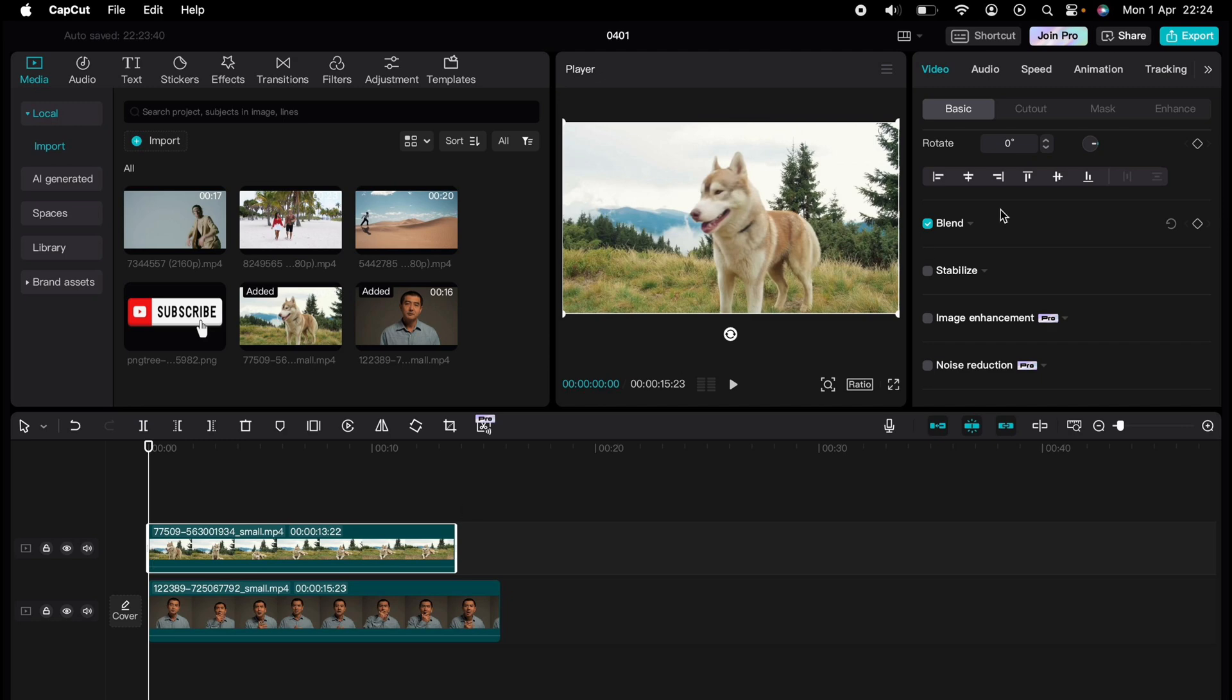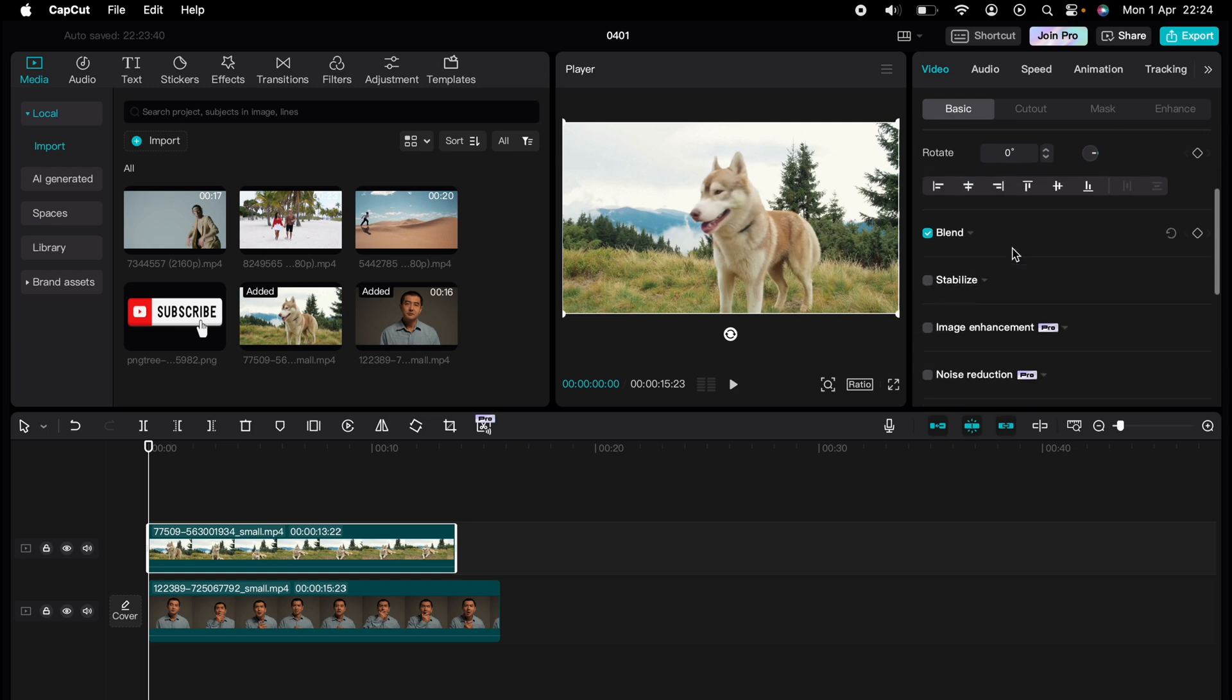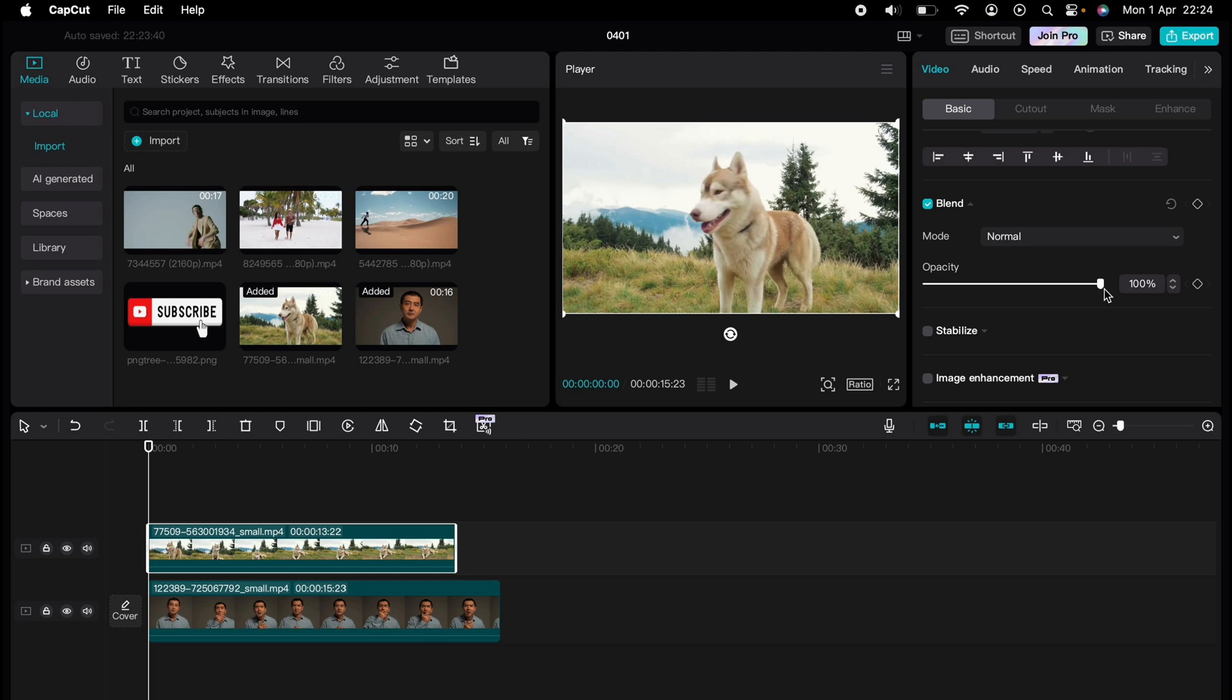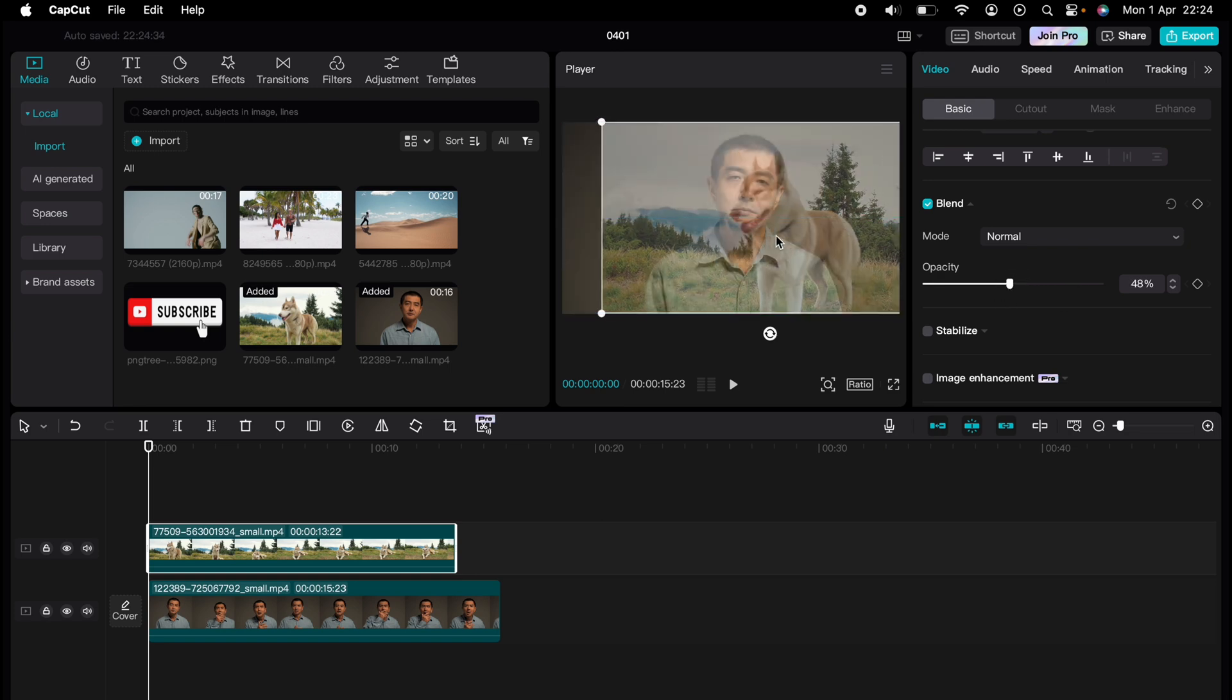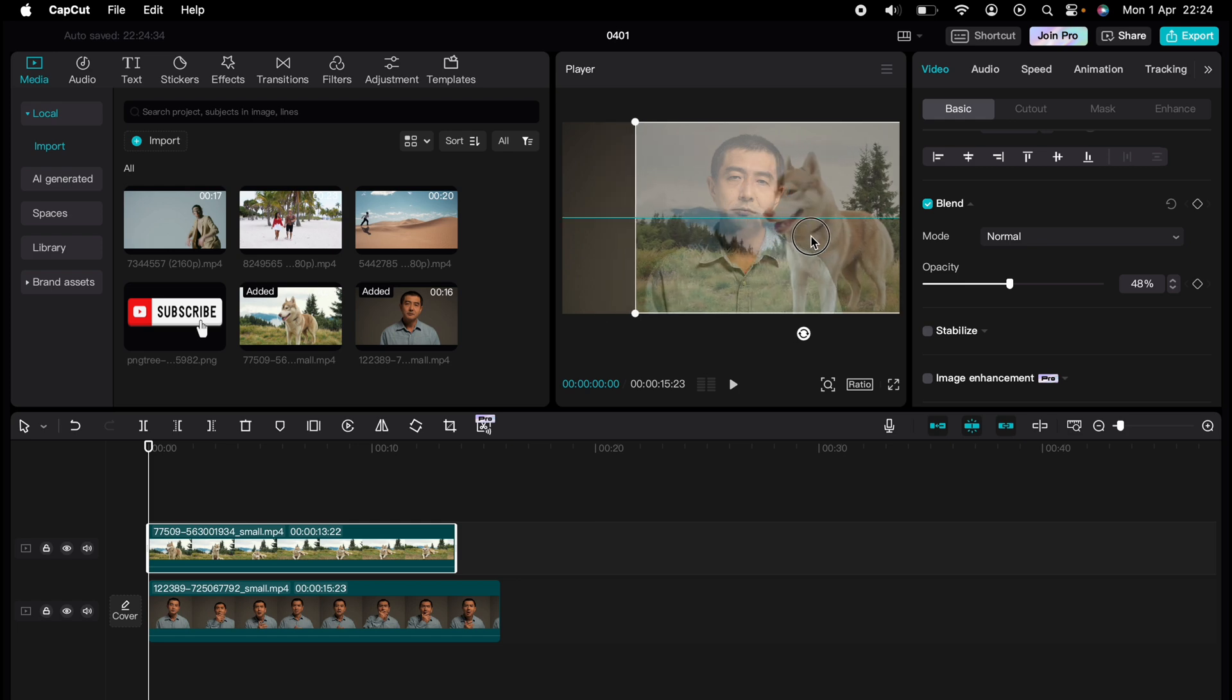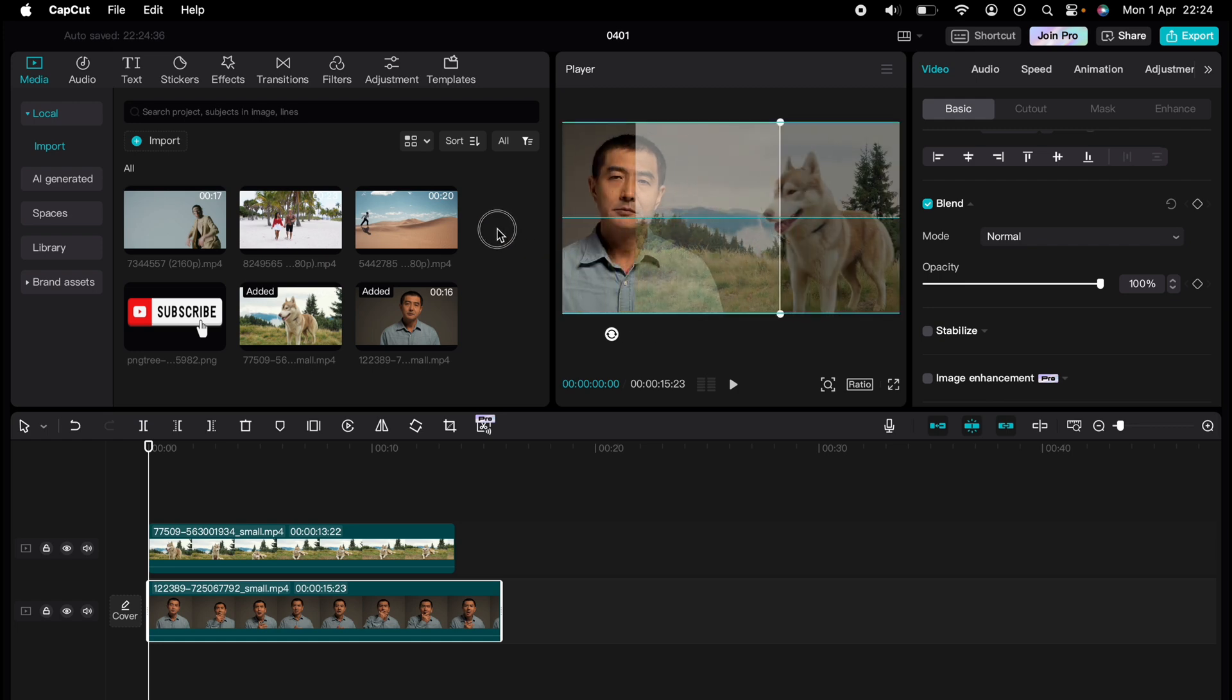is to highlight one of the clips, come to video, then basic, and come down to opacity and make one of the clips opacity much lower like this. So you can see the bottom clip and you'll be able to position that clip much better. You can see where they both are on the screen.